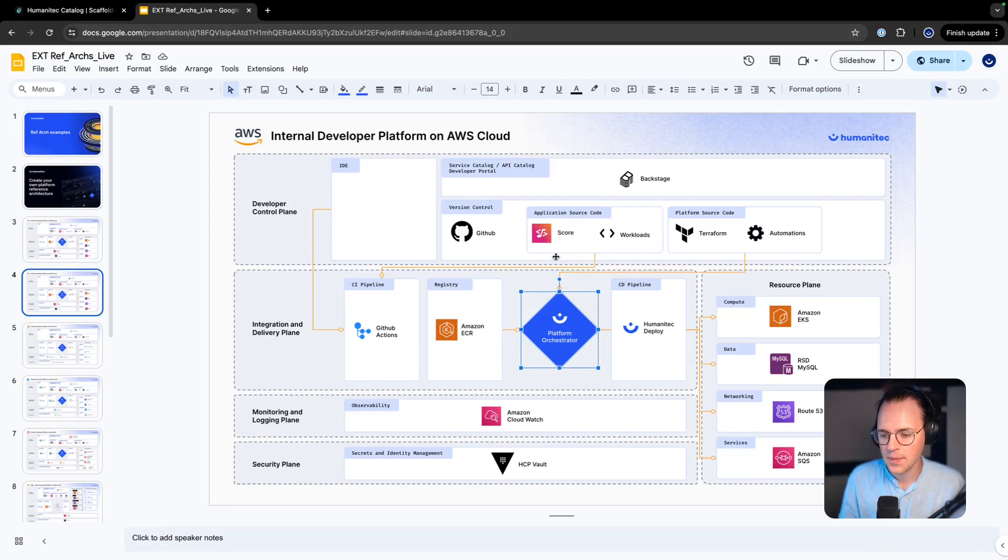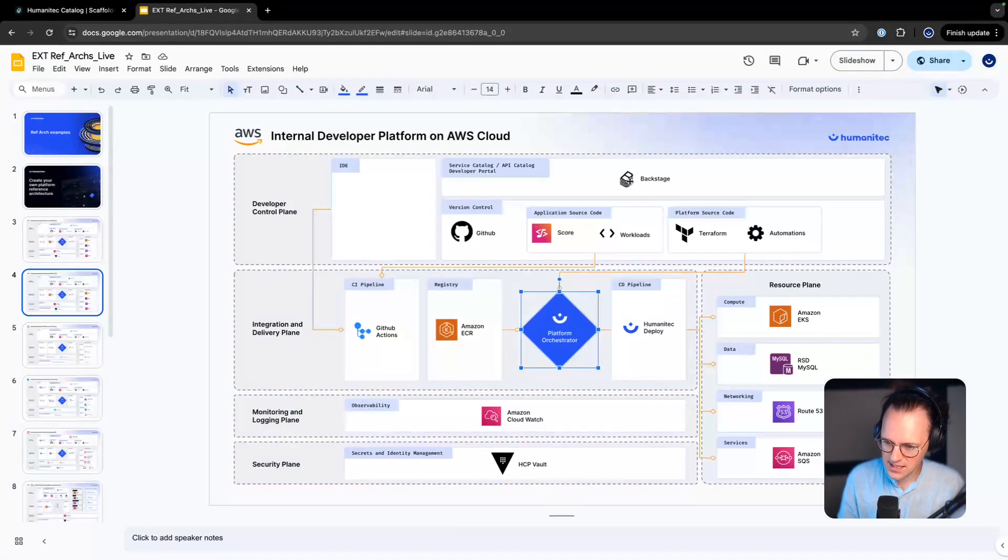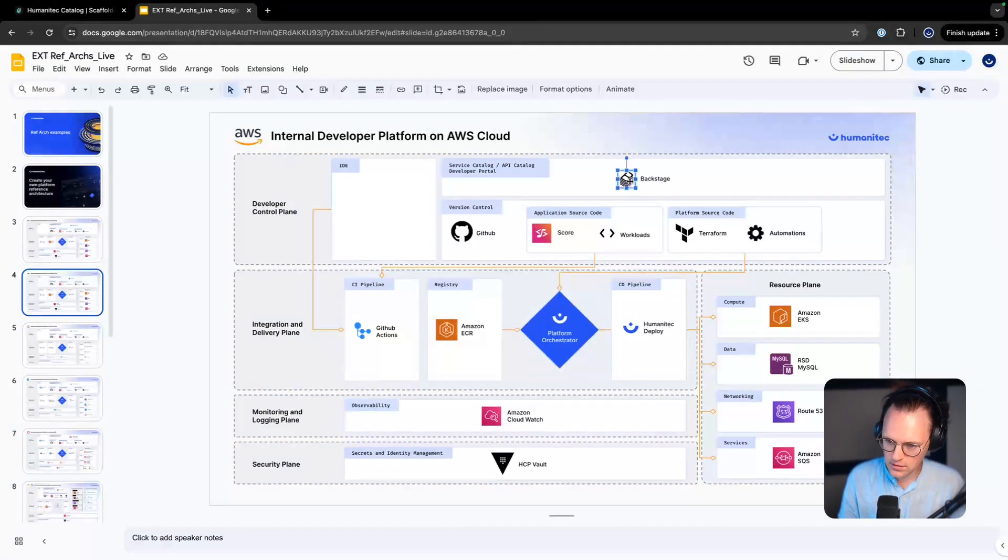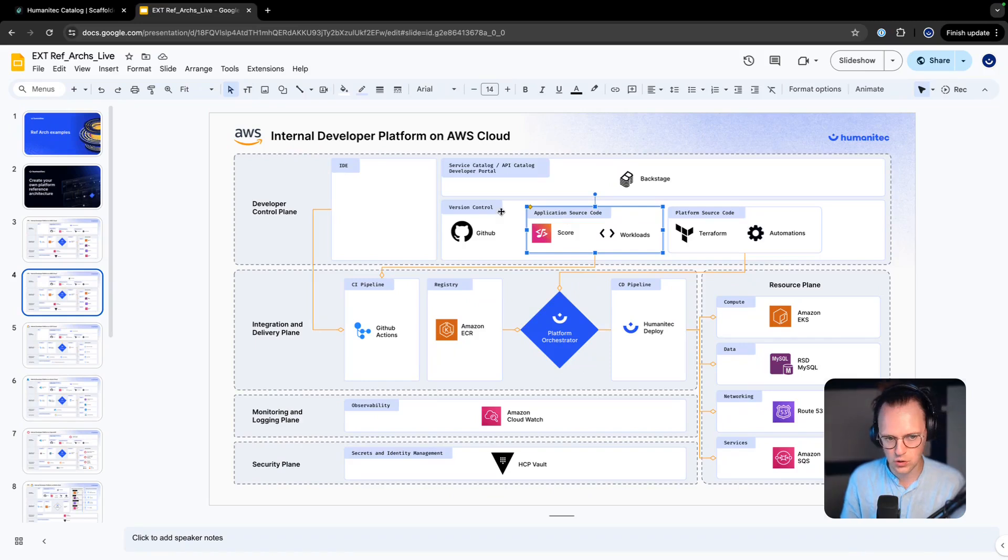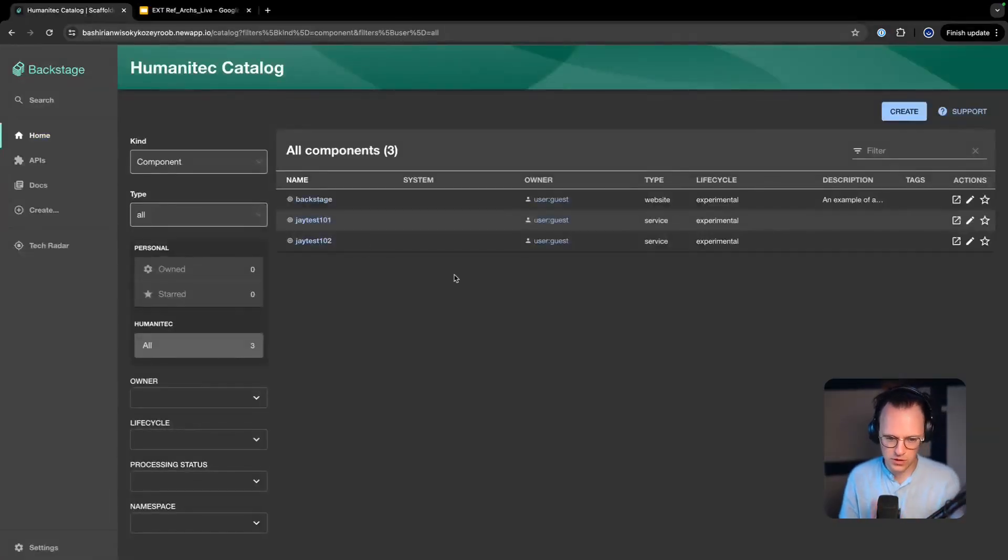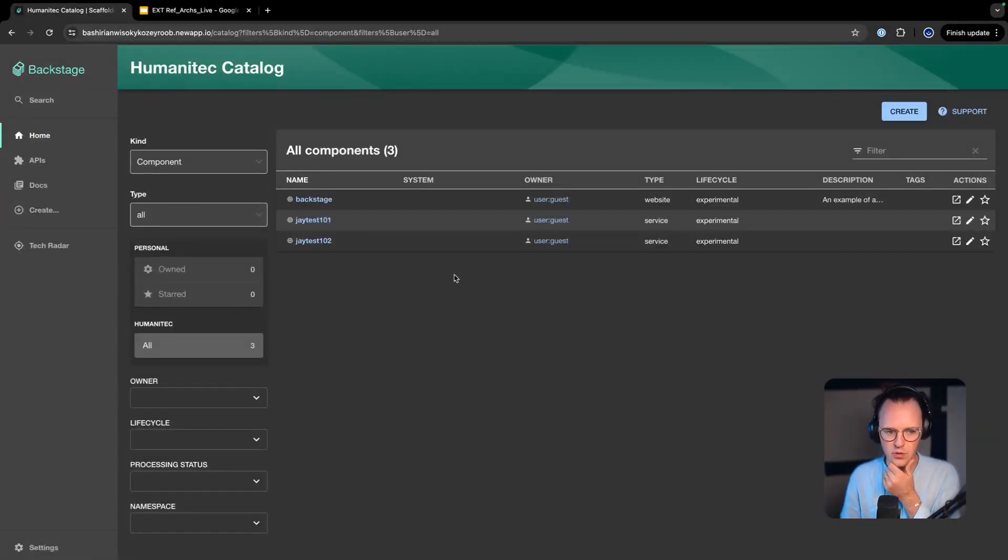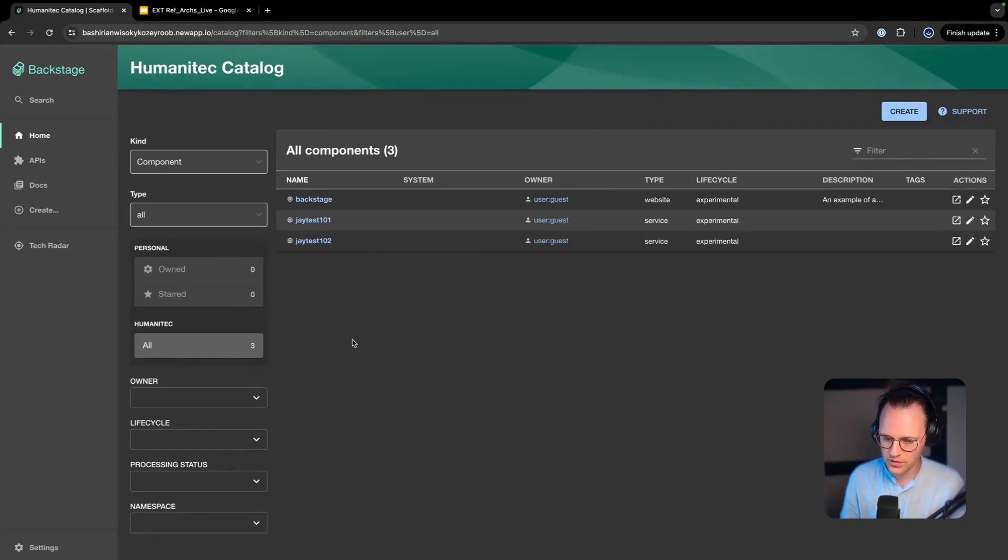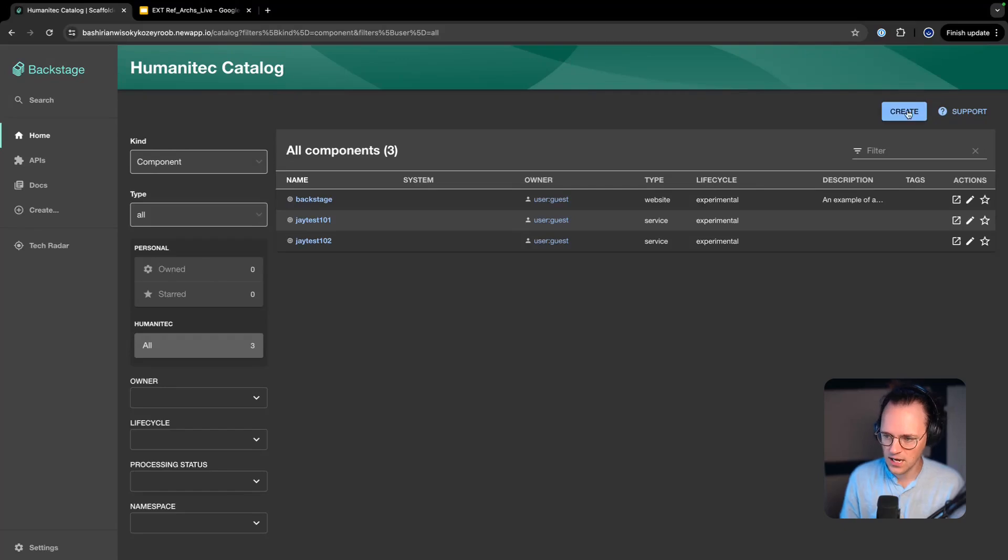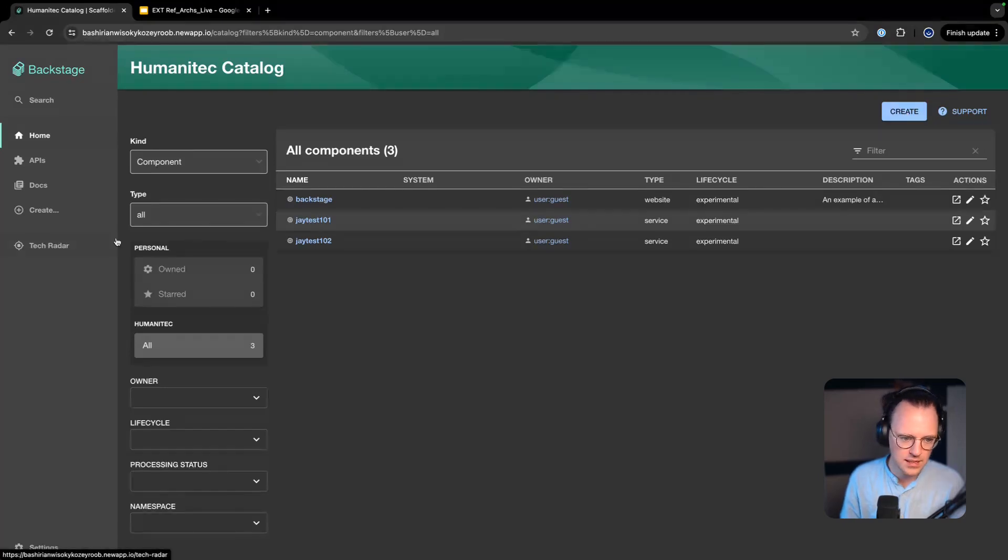So that means if we hit scaffold in the Backstage portal we will actually scaffold an application source code repository. So let's do this. This is Backstage, for those of you who don't know this. This is the catalog view where I'm seeing all of my different services.